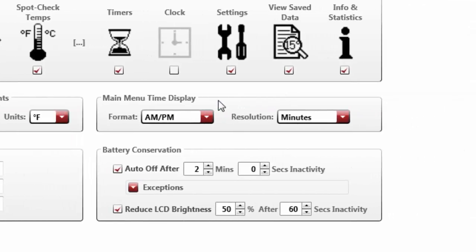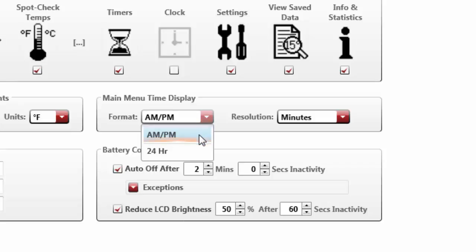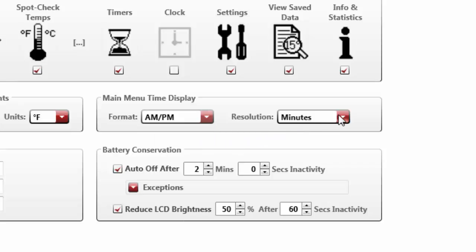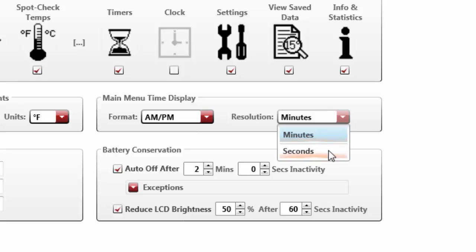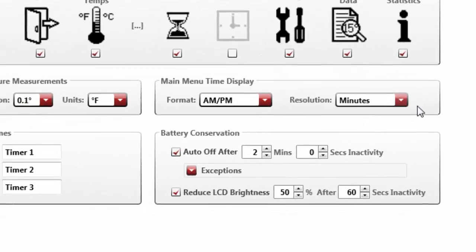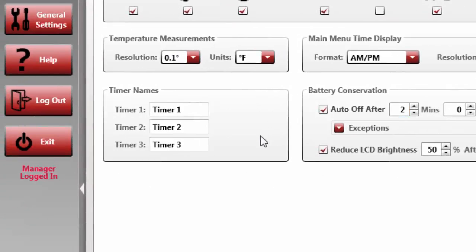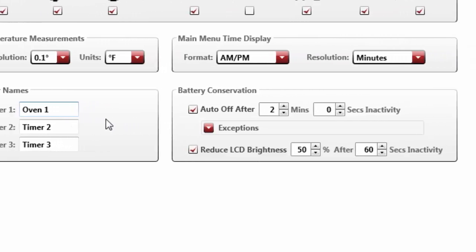Just to the right of this area are the date and time display options for the handheld unit. Simply toggle your choice of how you would like your date and time formats to read on the device and click Save Changes to continue. The display names of the three timers housed within the Timers application can be customized by clicking your mouse inside of the associated text boxes and typing in your new selection.